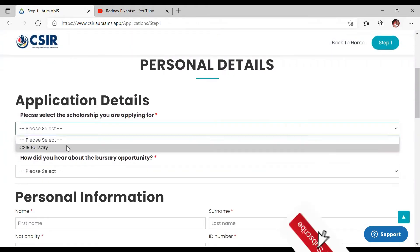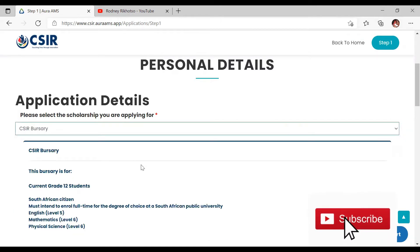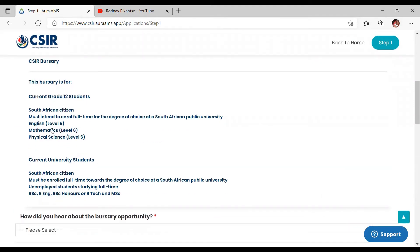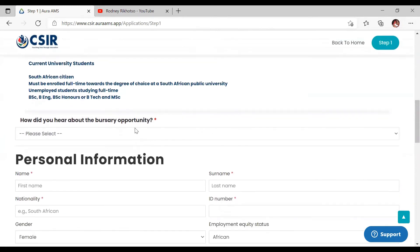This is what is required: you must be currently a student, enrolled full-time towards a degree at university, and be an unemployed student starting full-time BSc, BSc Engineering, BSc Honours, BTech, or MSc.